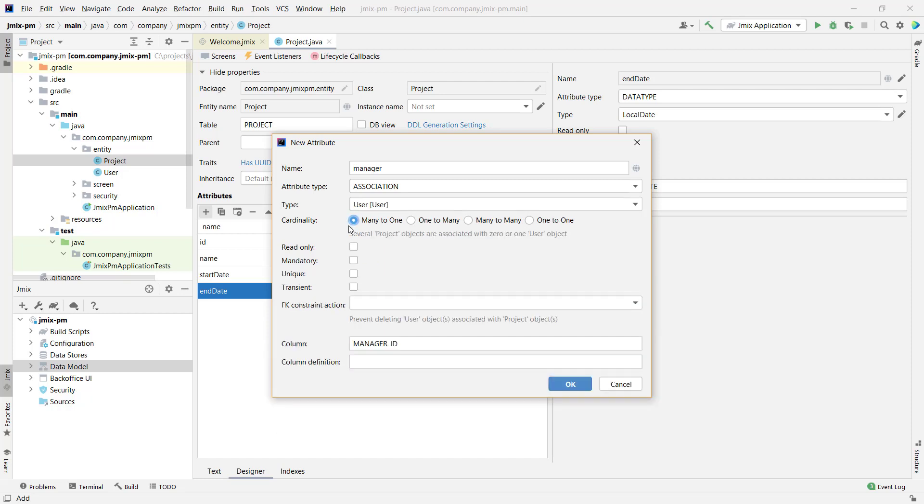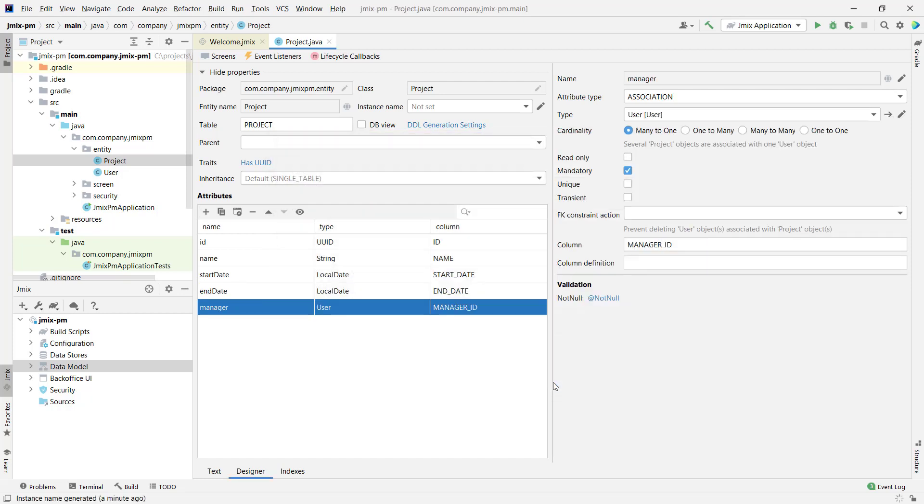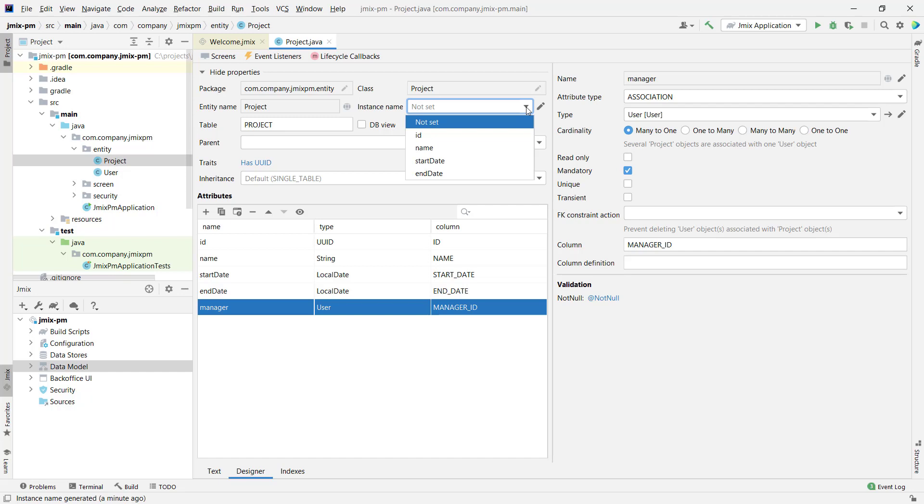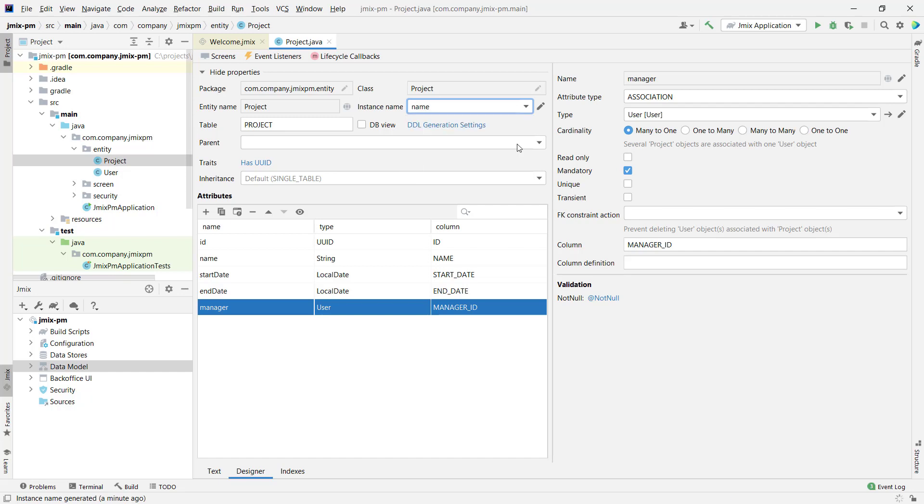This is a many-to-one association. Please pay attention to the instance name field. This is the entity's attribute that will be used to show the particular entity in the user interface. We'll use the project's name attribute for this purpose.